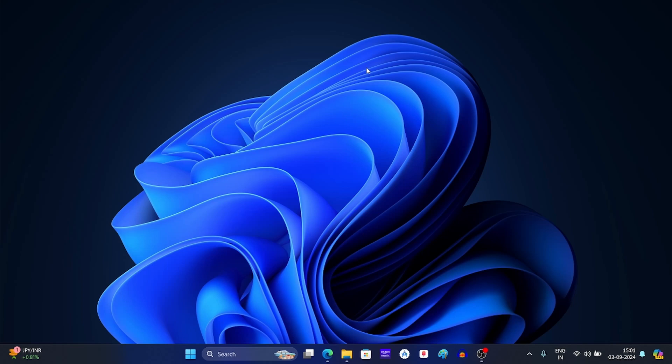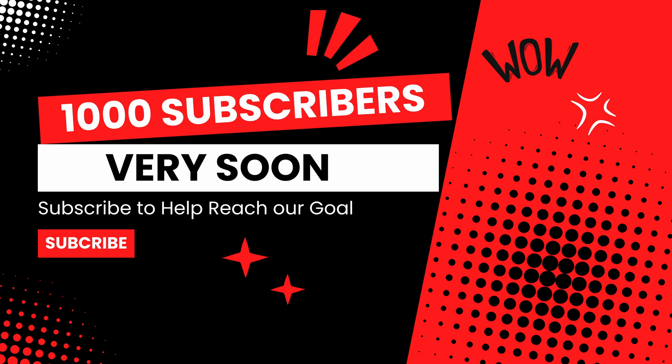Hello guys, welcome back to the new video. In today's video I will tell you how you can enable super god mode in Windows. But before going ahead make sure to subscribe to the channel as we are close to reaching 1000 subscribers.